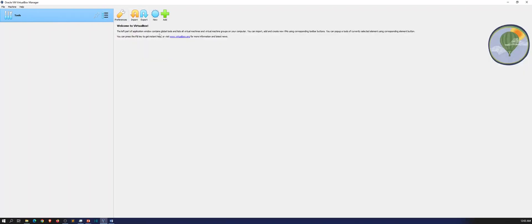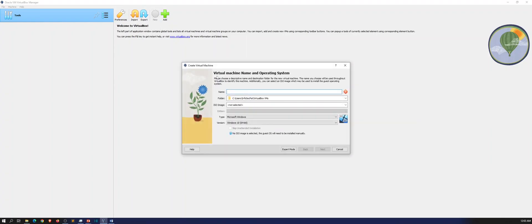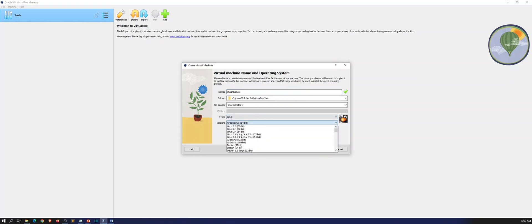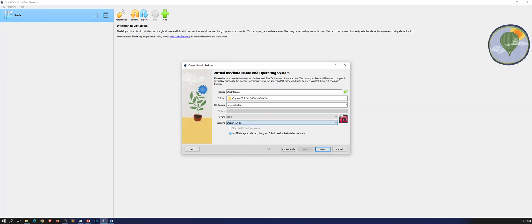So let's go ahead and create a new VM. I want to name it OSSIM server. I'm going to throw it right here. Linux, and it's a Debian, so we can go up to Debian 64-bit.